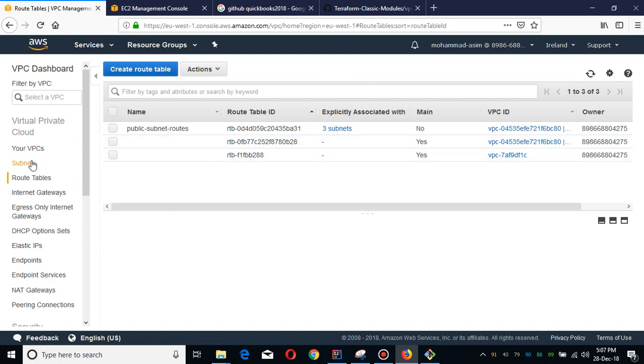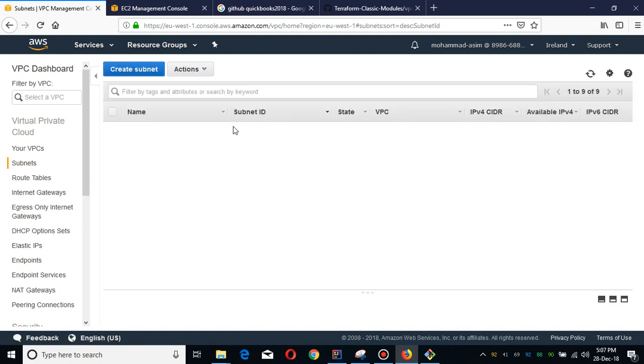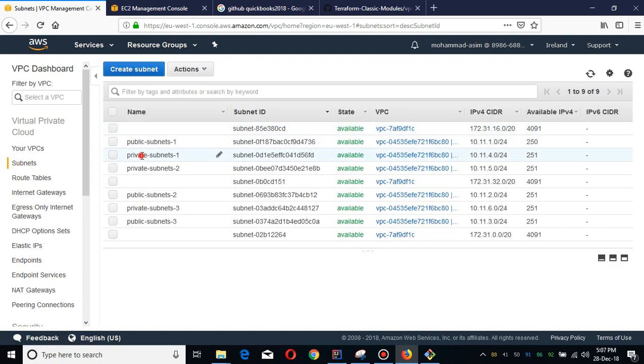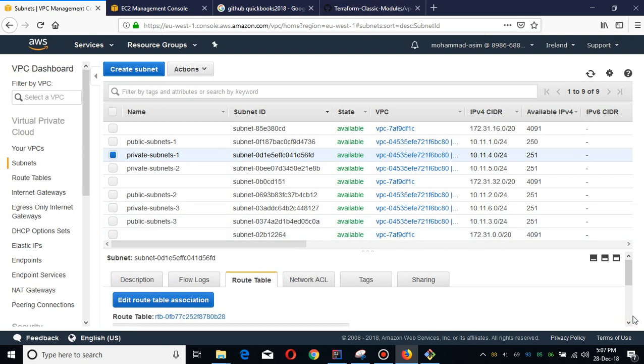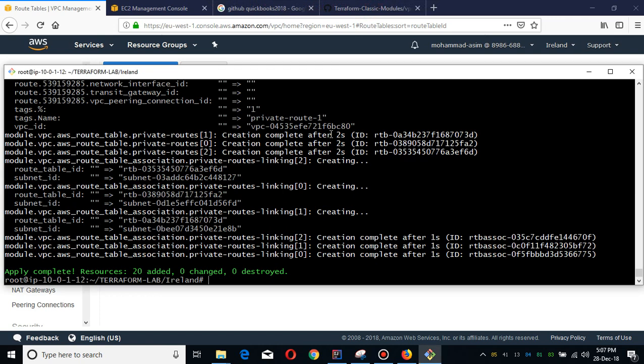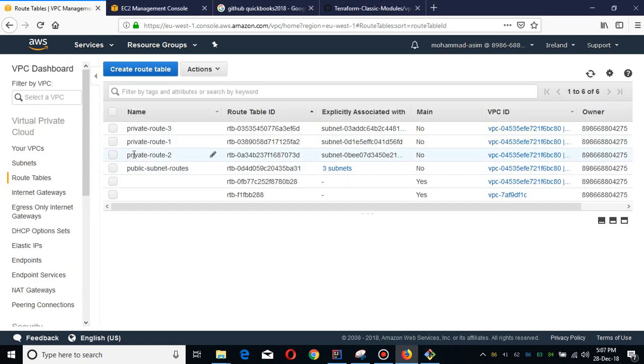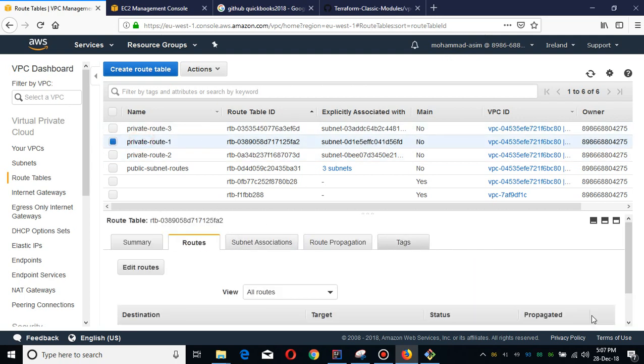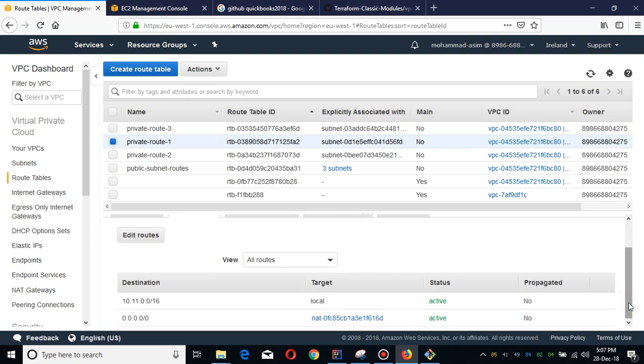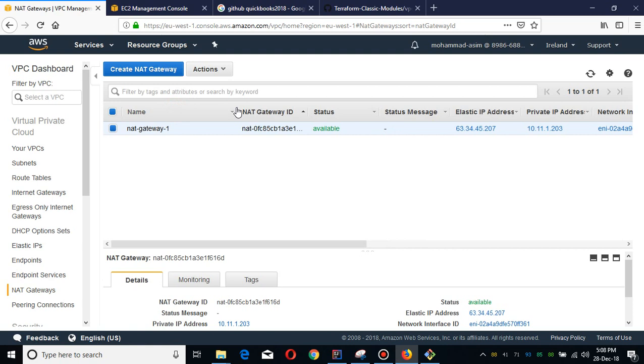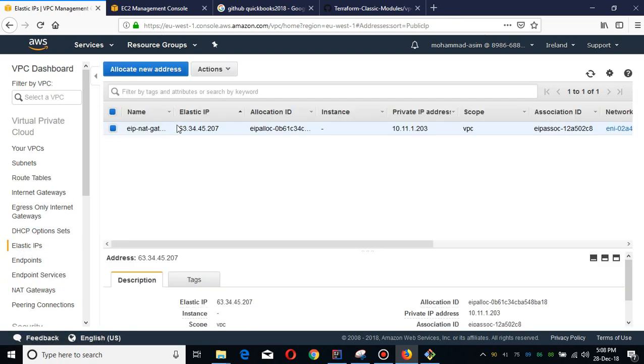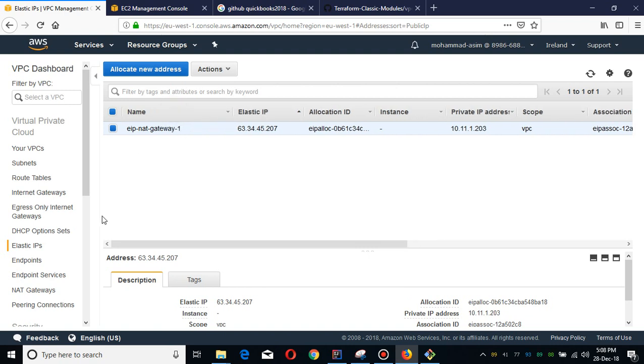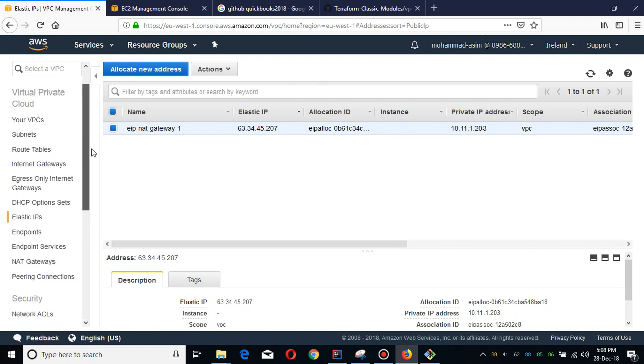If I show you, it is routed to the internet gateway IGW. This is the internet gateway regarding our VPC. The private subnet route is with regard to the NAT gateway. You're watching these routes. In just a minute, these 20 resources are created. I'm going to show you now the private routes which will be associated with the NAT gateway. The NAT gateway is created. We just need one NAT gateway. If I go to the elastic IP, this elastic IP is attached to the NAT gateway.